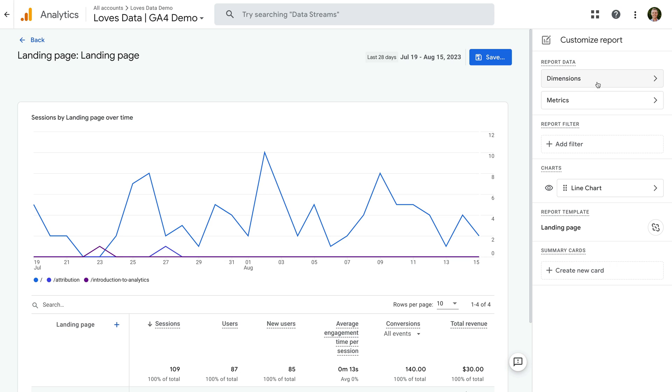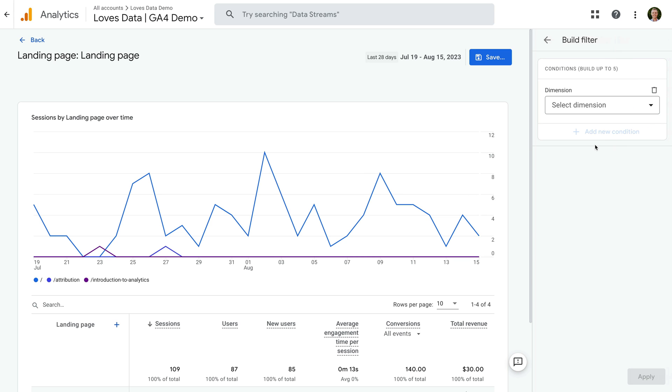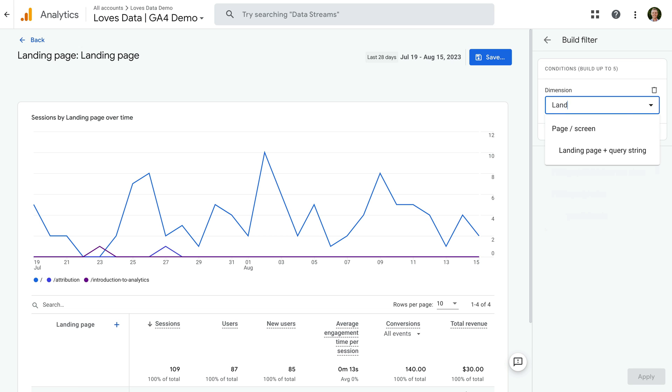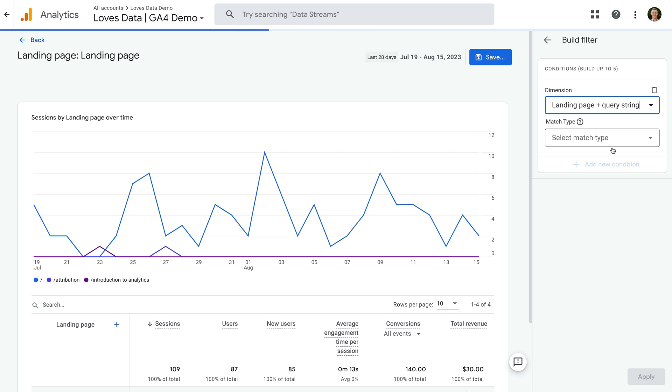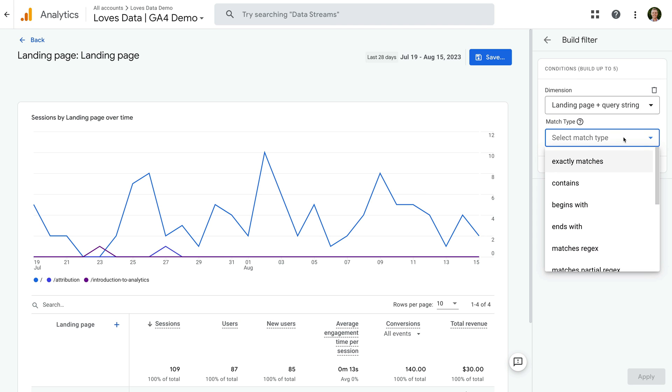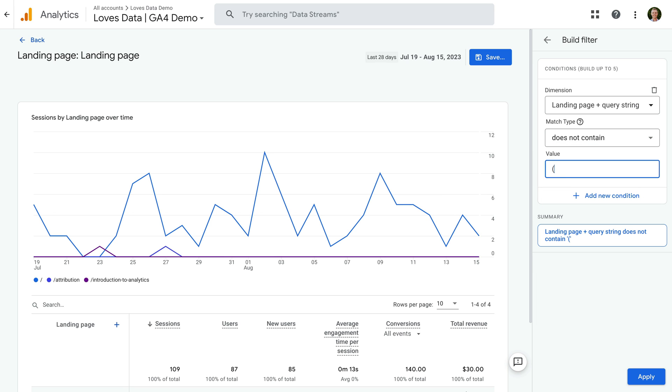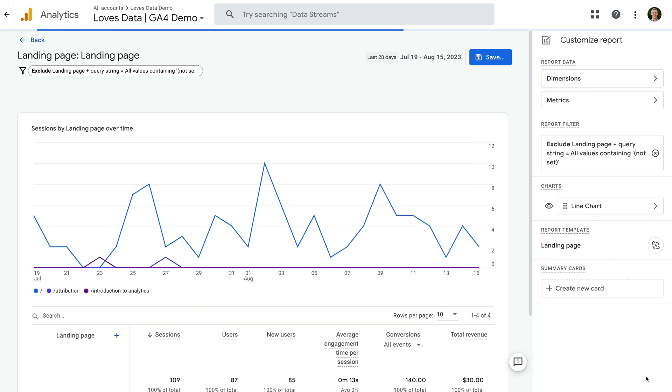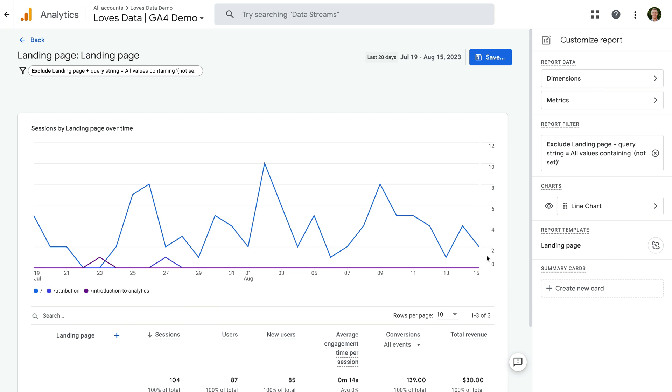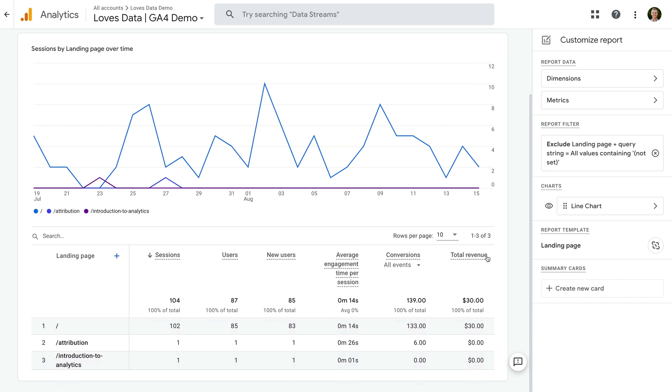Now let's click Add Filter on the right, click Select Dimension, and search for and select landing page and query string. For the match type, let's select Does Not Contain, and enter open parenthesis, not set, close parenthesis as the value. Now let's click apply.